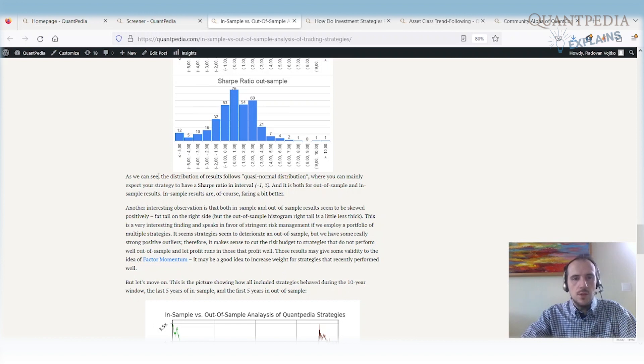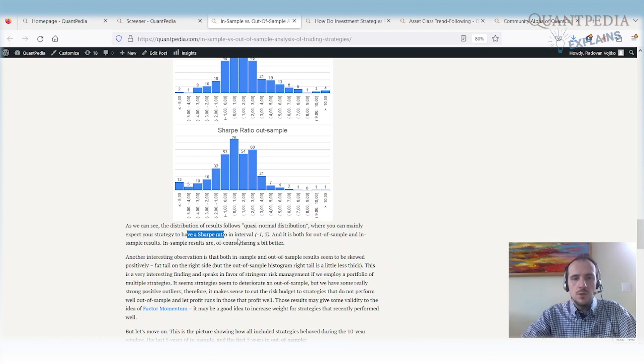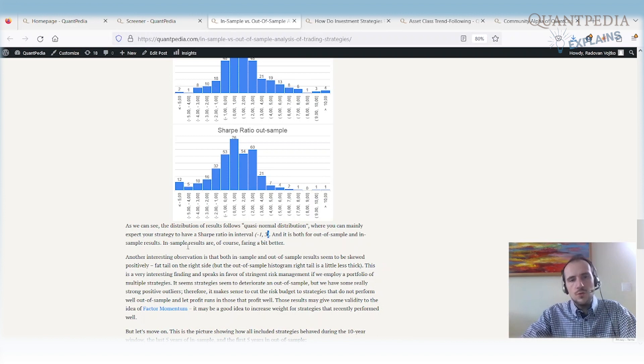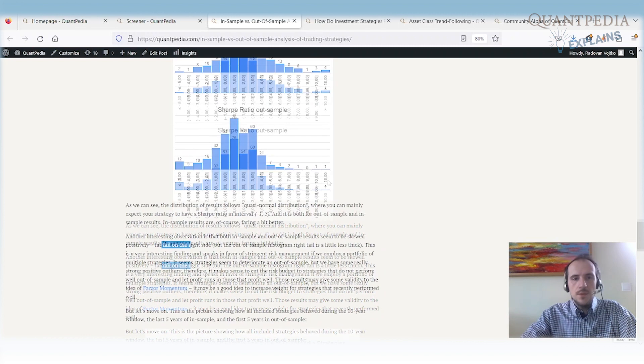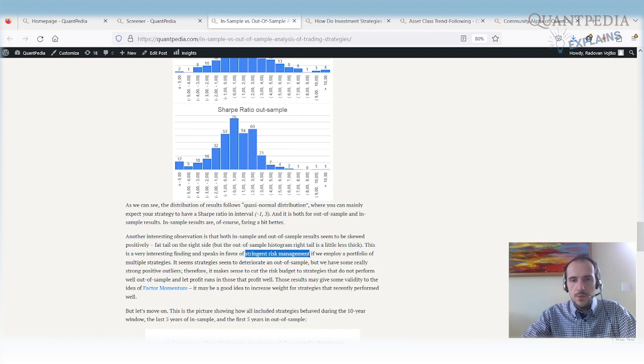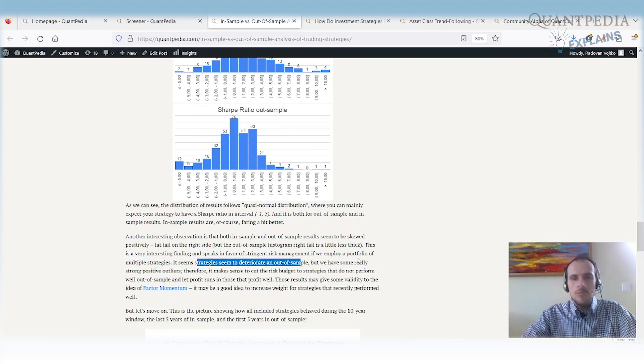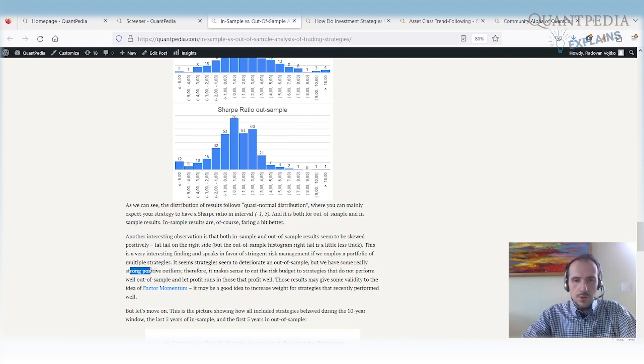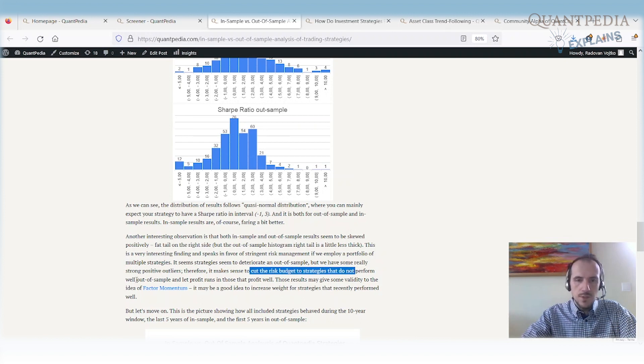But firstly some statistics. We can see from the distribution of the results they follow a quasi normal distribution. So we can expect that the strategy will have a Sharpe ratio in an interval minus 1 and 3 in both in-sample and out-of-sample results. Of course the in-sample results are a little better. As we mentioned before the results seem to be skewed positively. So we have a fat tail on the right side. That's a very interesting finding and it speaks in favor of risk management. So if we employ a portfolio of multiple strategies, so the return distribution is positively skewed and the strategies deteriorate out of sample, but we still have some really strong positive outliers. It makes sense to use the risk budgeting and it makes sense to cut the risk budget to strategies that do not perform well out of sample.